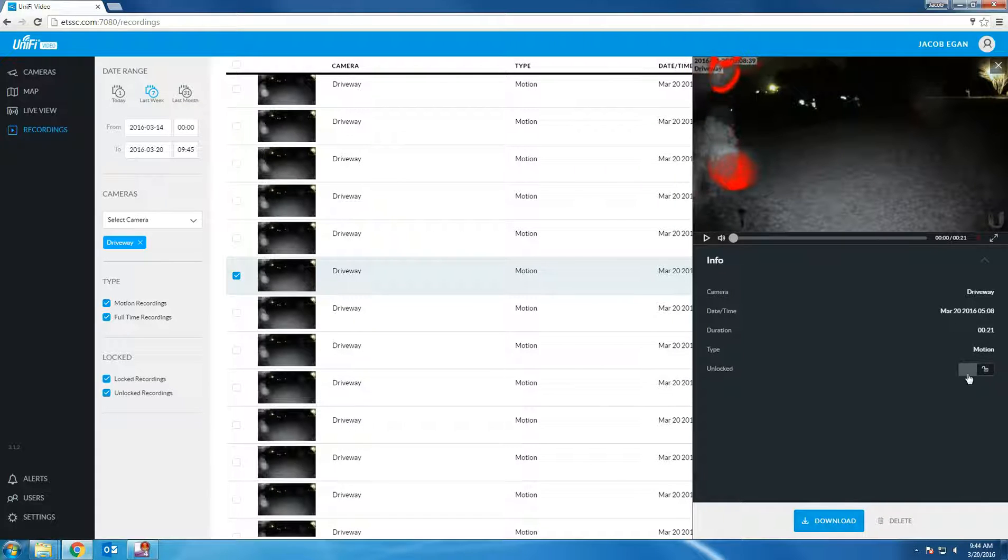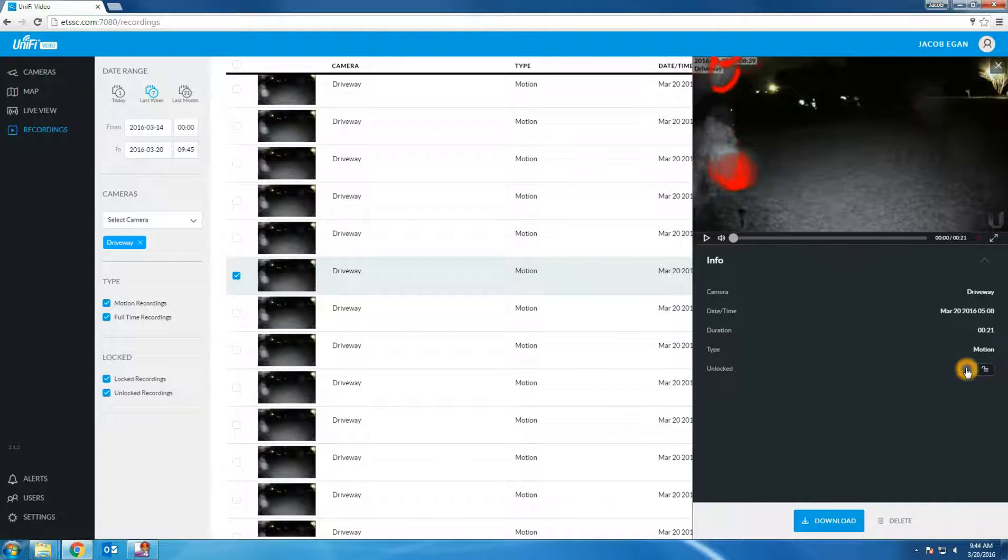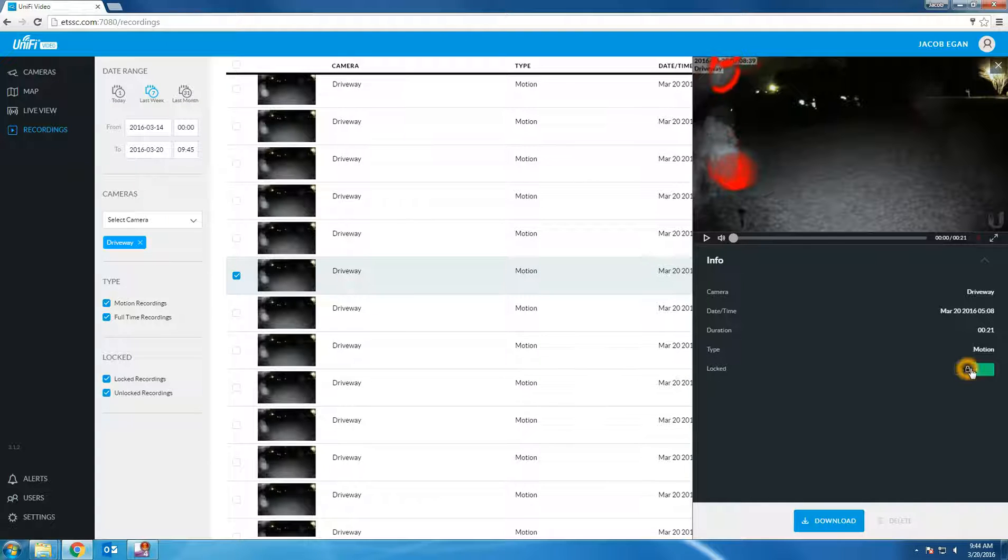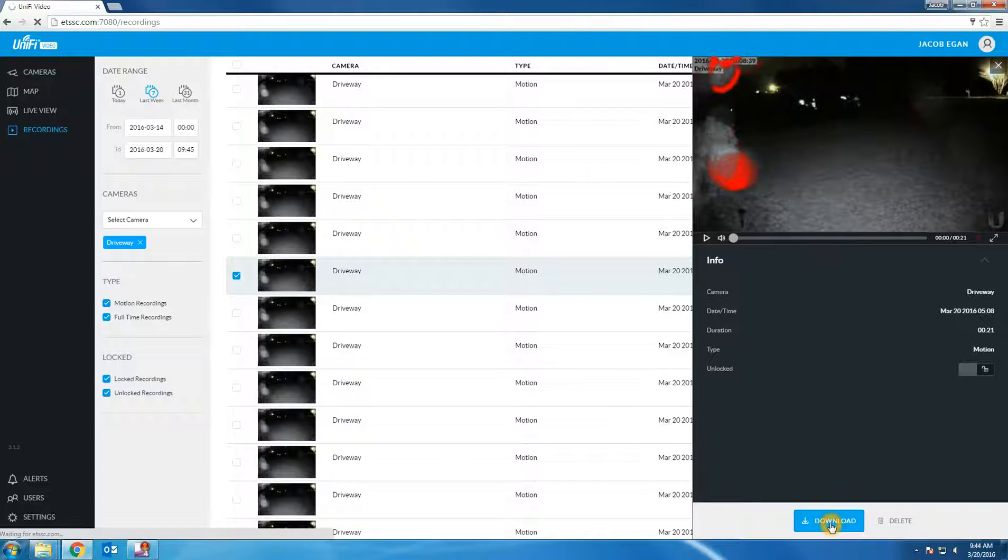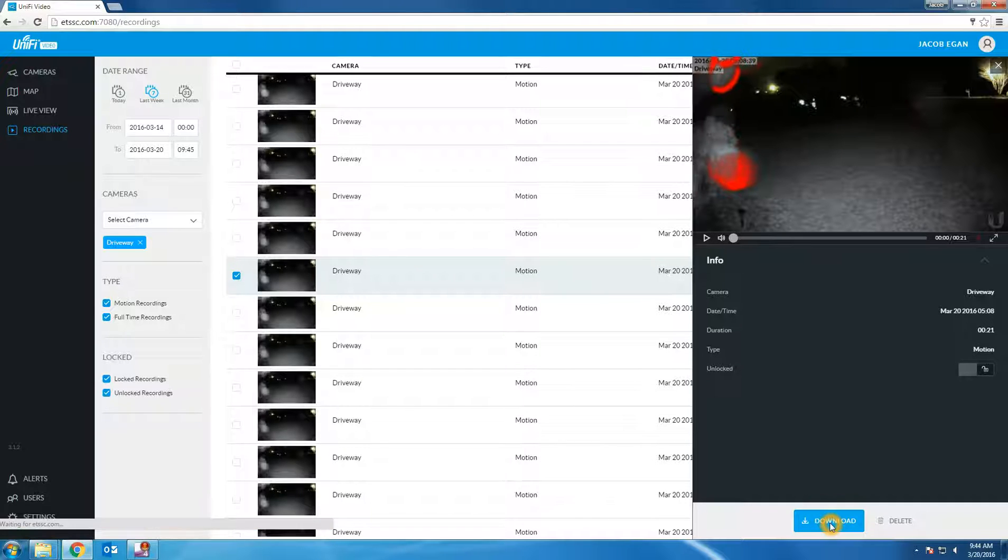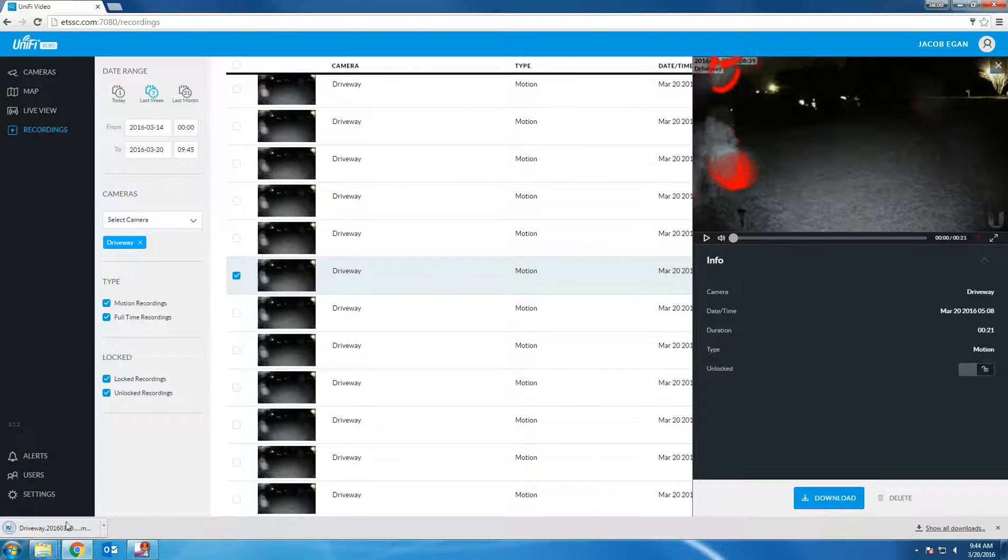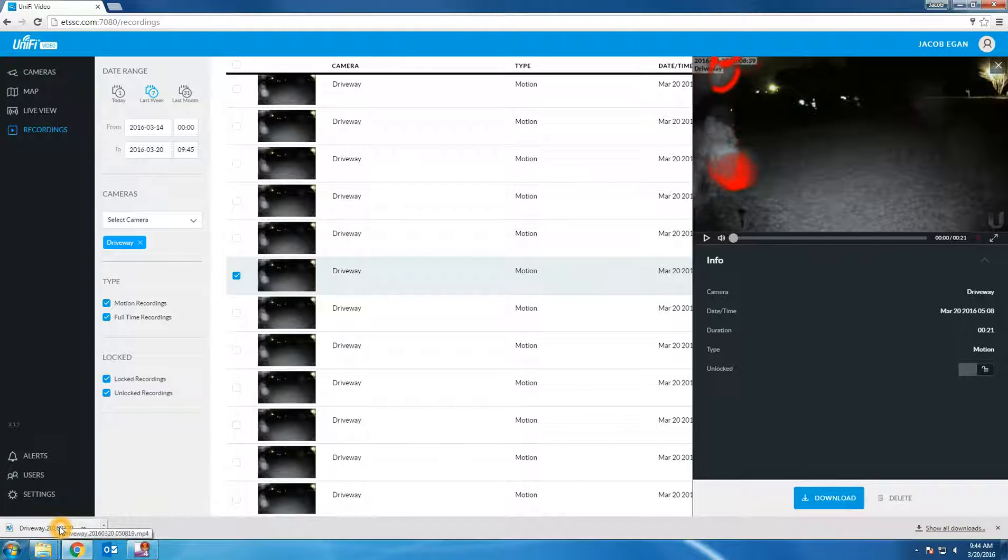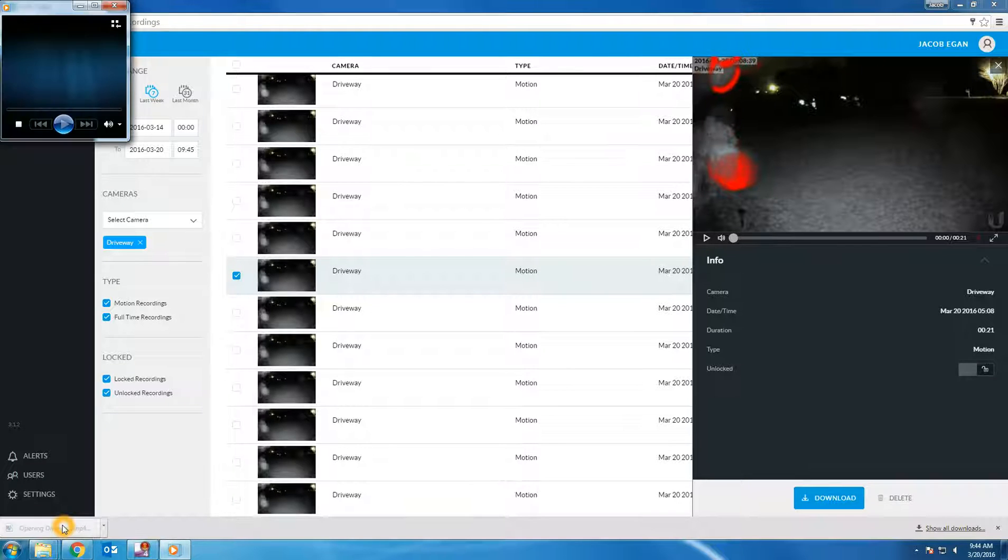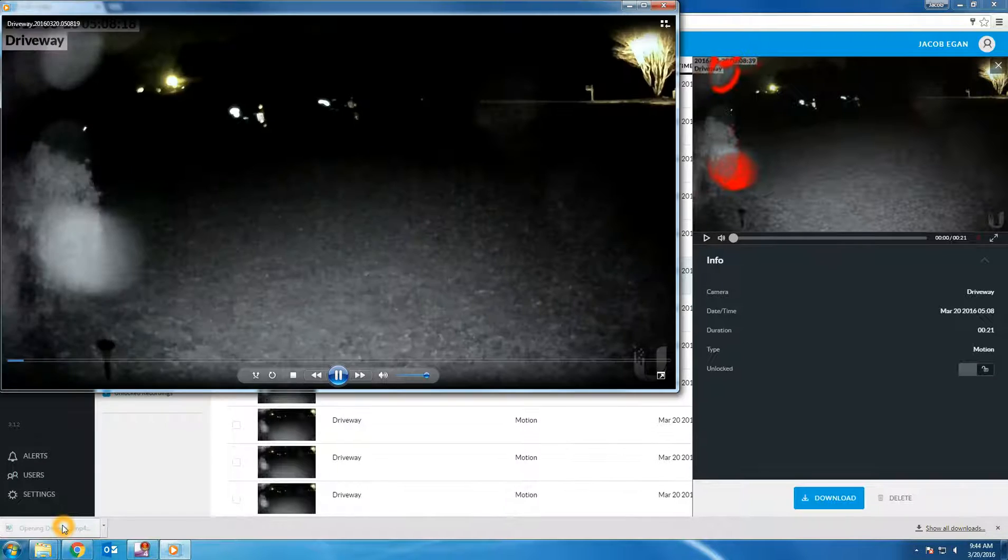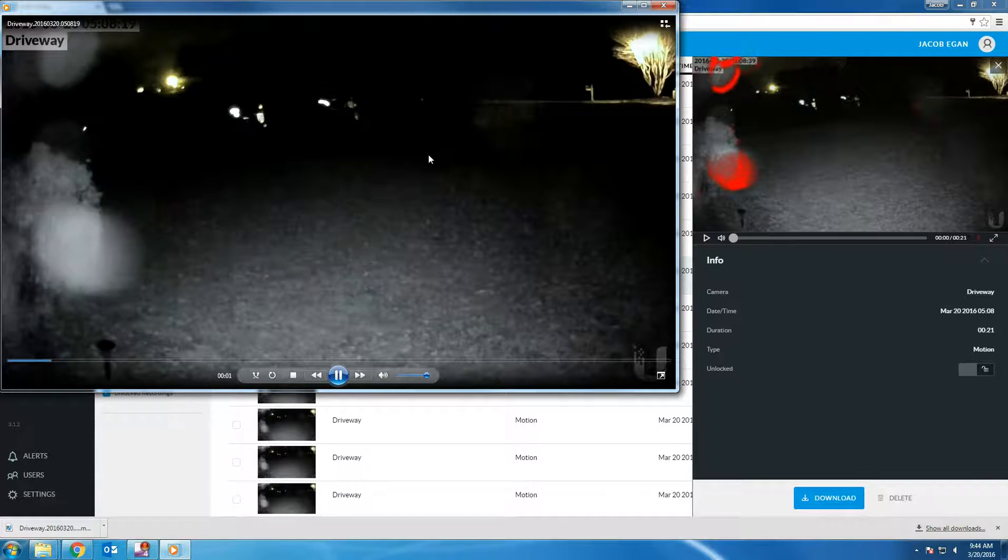You can lock a recording to prevent it from being archived or overwritten by clicking the lock button. This will prevent the system from automatically overwriting the video recording. You can download an MP4 copy of the video recording by clicking the download button. The MP4 file will be playable with Windows Media Player or VLC Player without any additional codecs being installed.